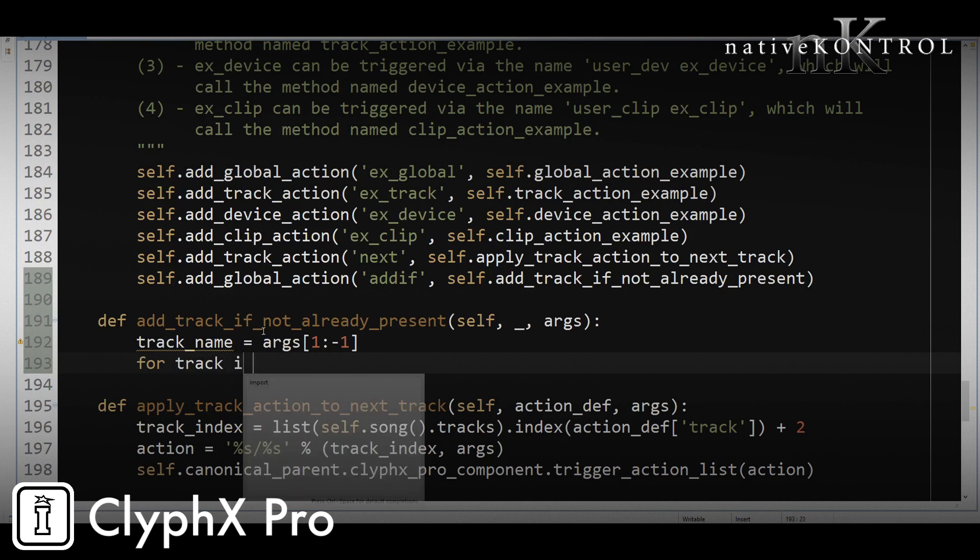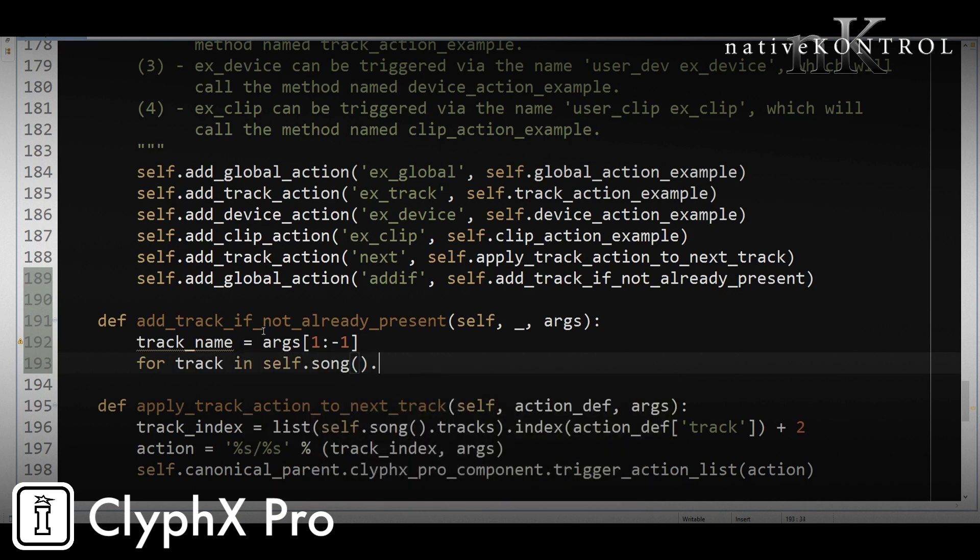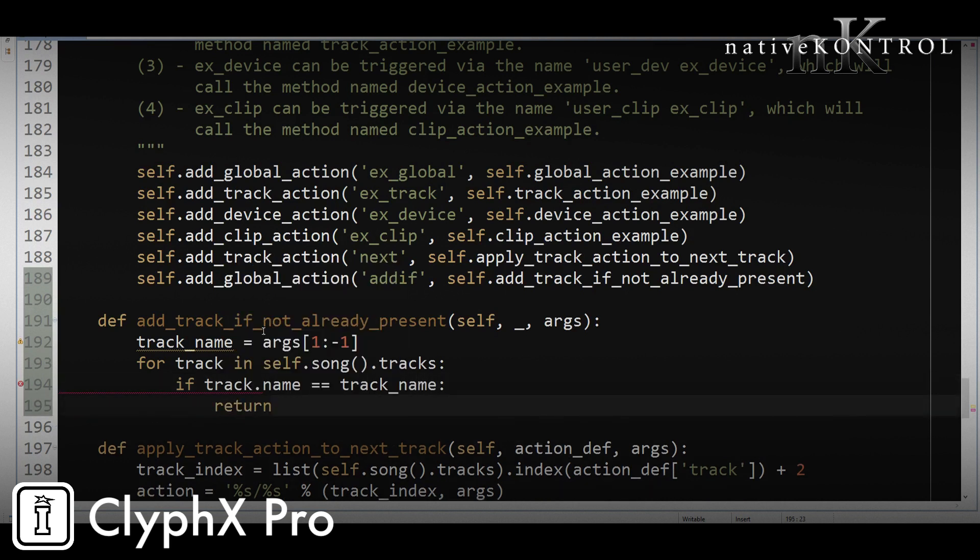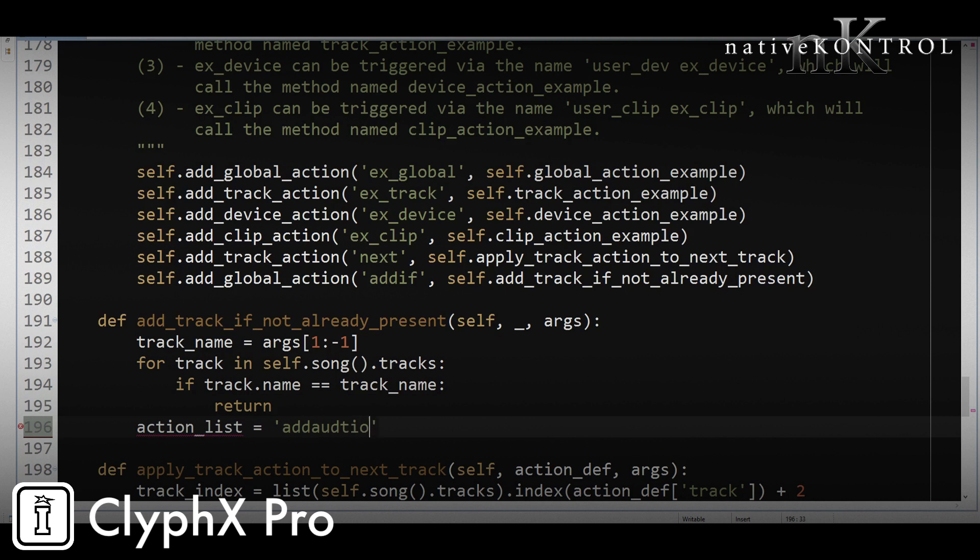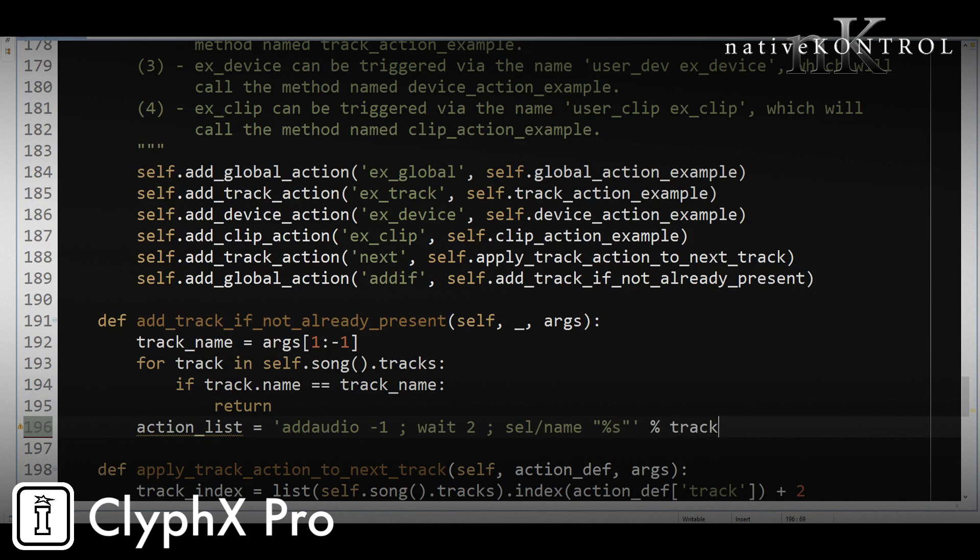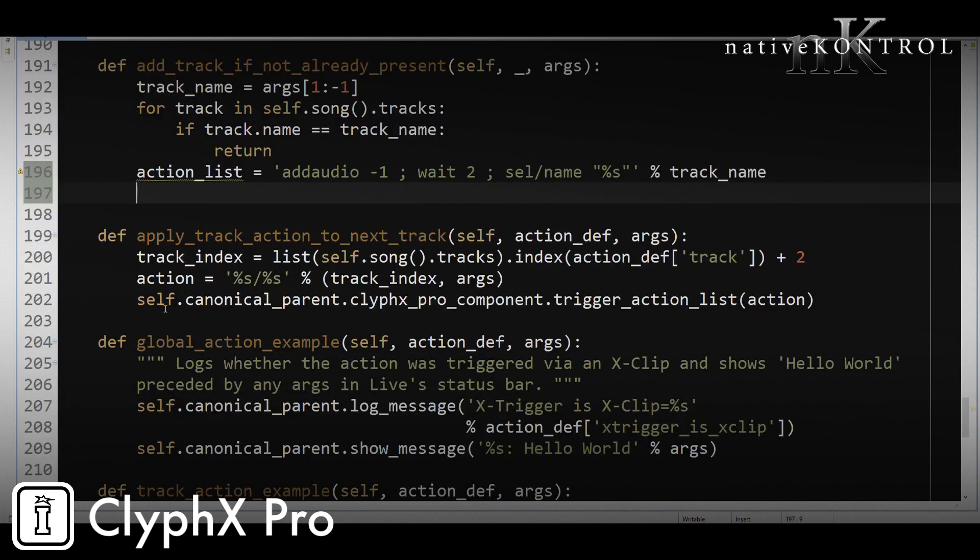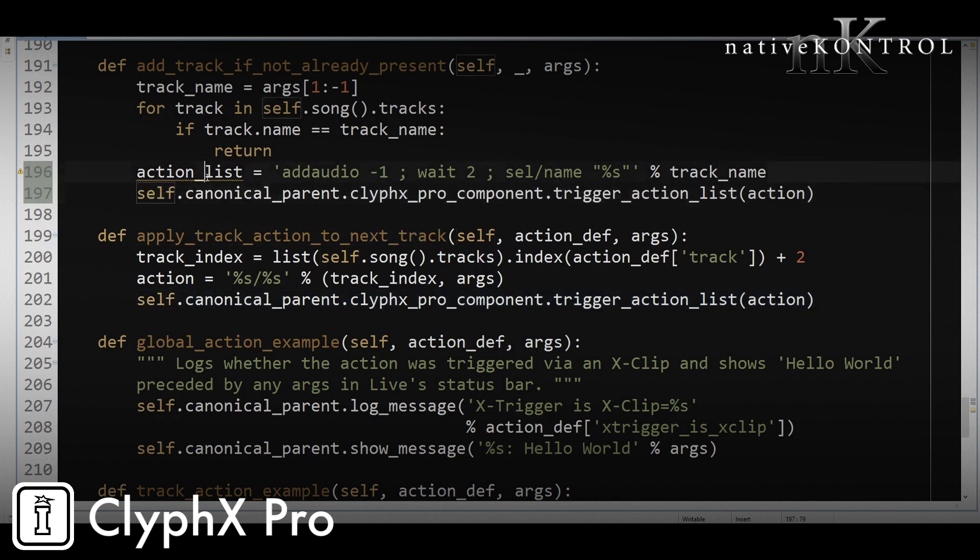So for that, we'll go for track in self.song.tracks, if track.name equals track_name, we're going to return. And return just means stop processing right now. Don't do anything further. That's what we want. If this track already exists, we do nothing. Otherwise, we're going to trigger the action list to create the track and name it. And the action list is going to look just like the one that we use in that X clip. So it'll be add_audio, negative one, wait two, and then cell name. And then we're going to fill in this blank with the track name. And finally, we're going to use that function we used before this one here to trigger the action list.